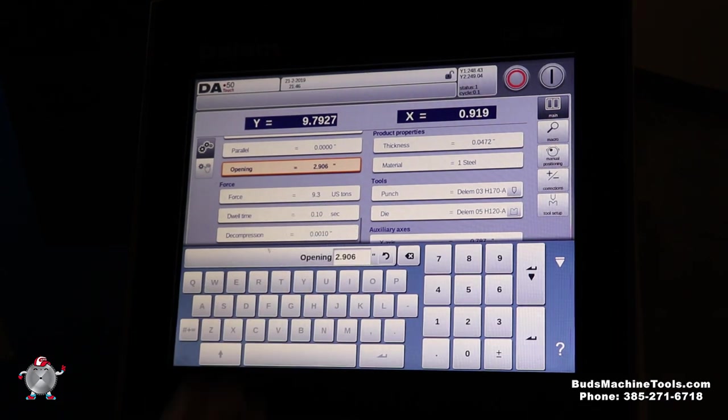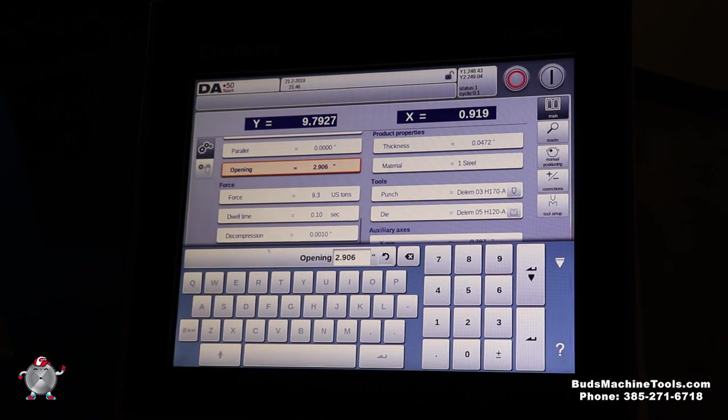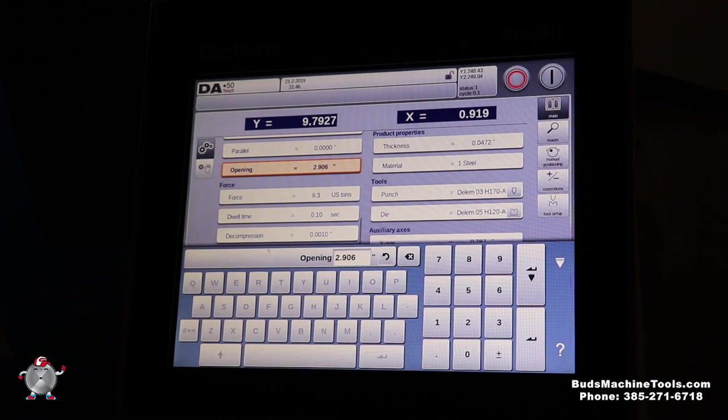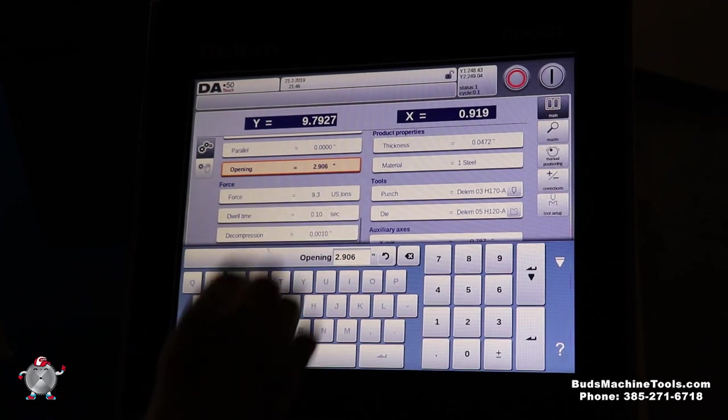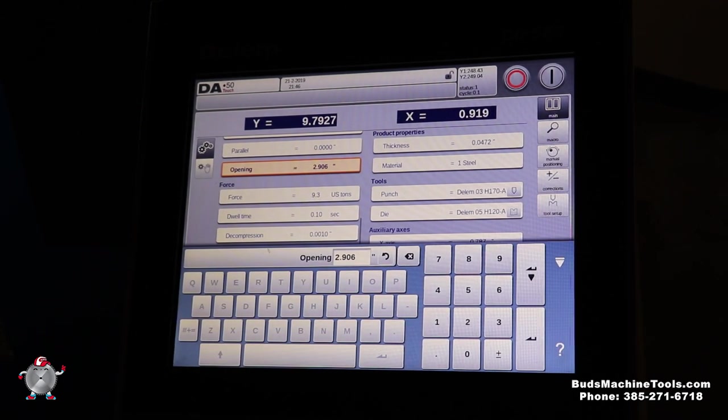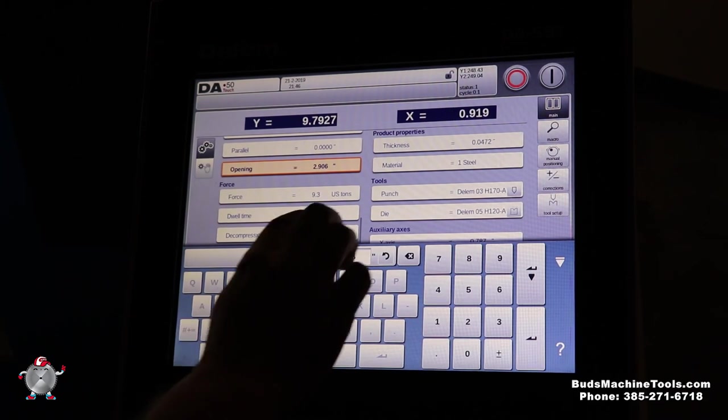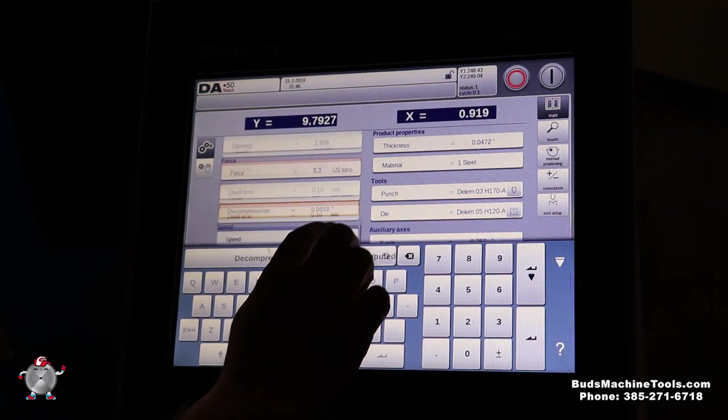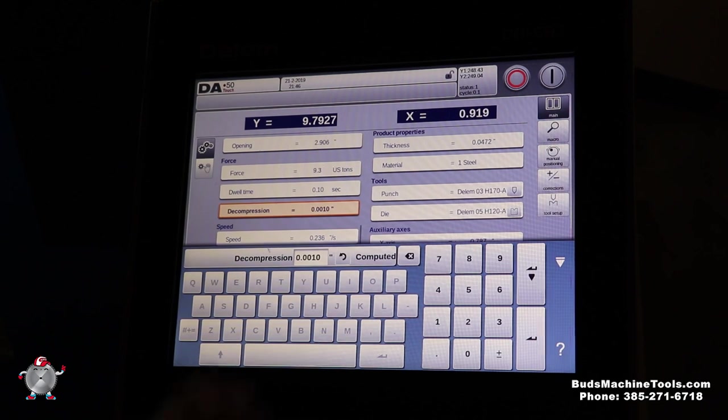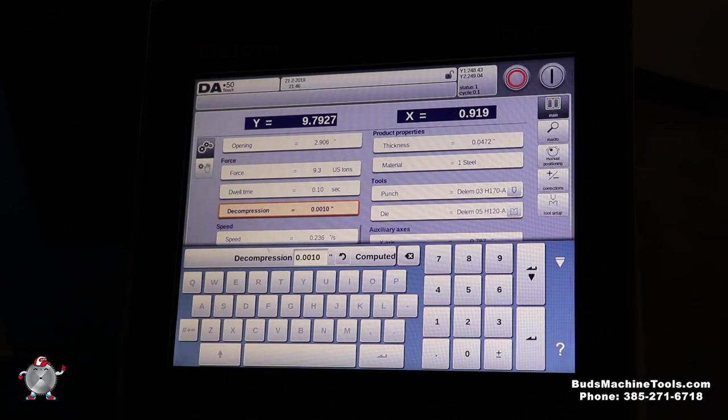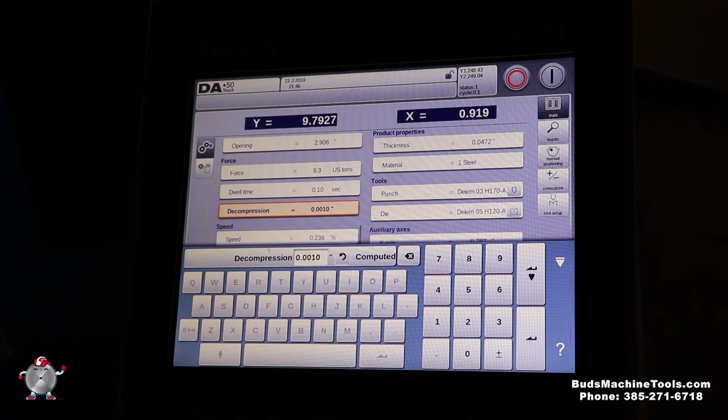And this is calculated 9.3 US tons for this thickness of material and that length. Dwell time, we can change that. Why dwell time is important, there are other materials like hard ox or stainlesses, where you do want to dwell a little longer so that material can take form before it actually releases. And then you've got decompression, which is a cool system. You can actually set a time when the ram will come up slowly and it can actually lay your material down on your sheet supports. It's a cool little feature this control has.